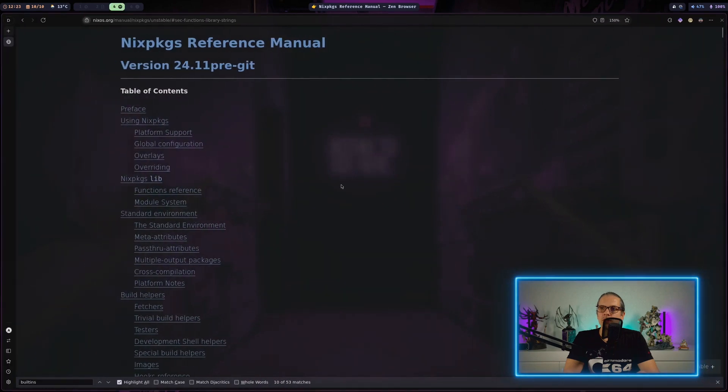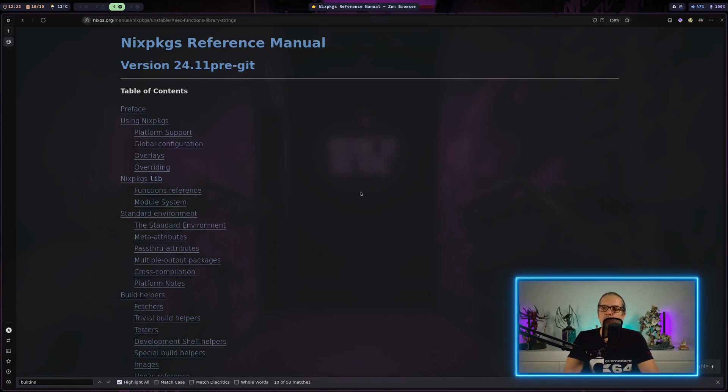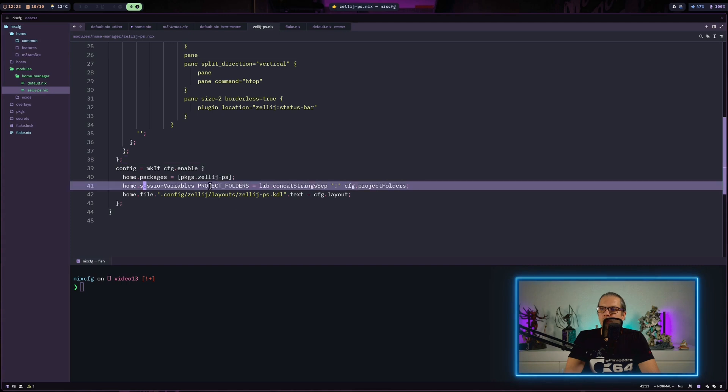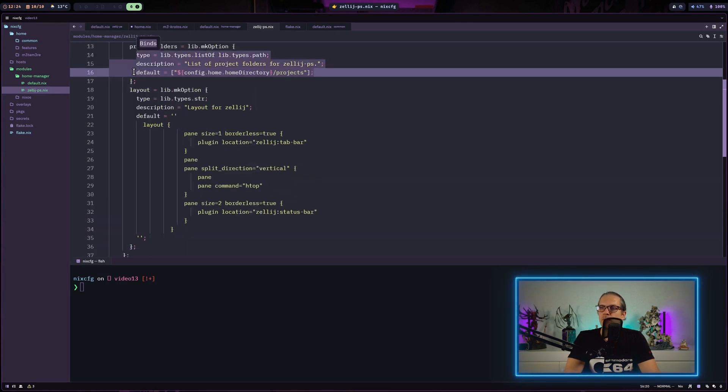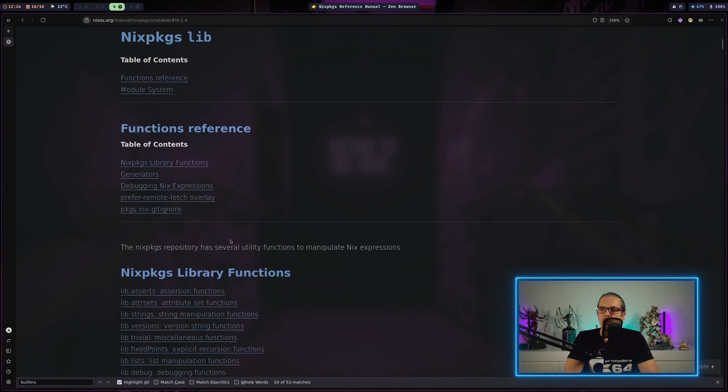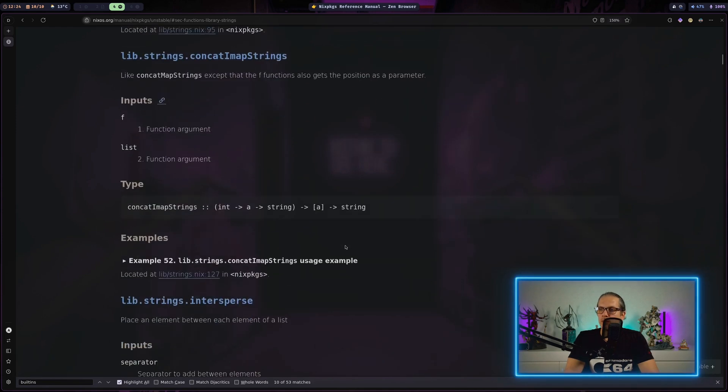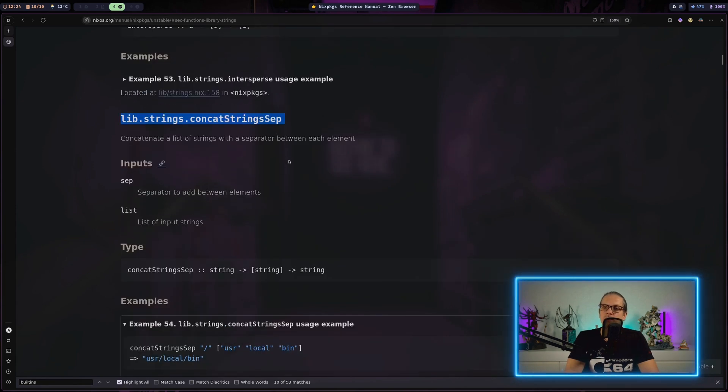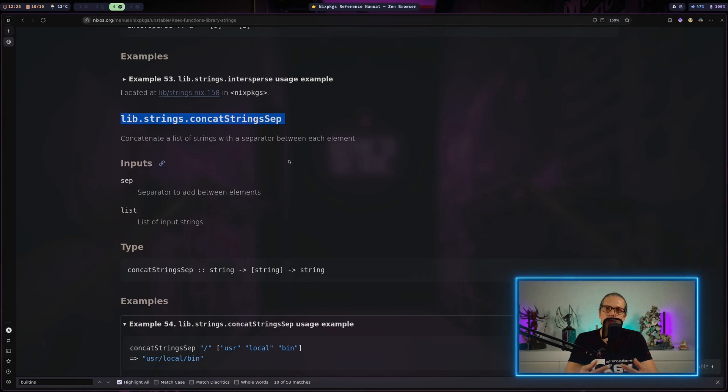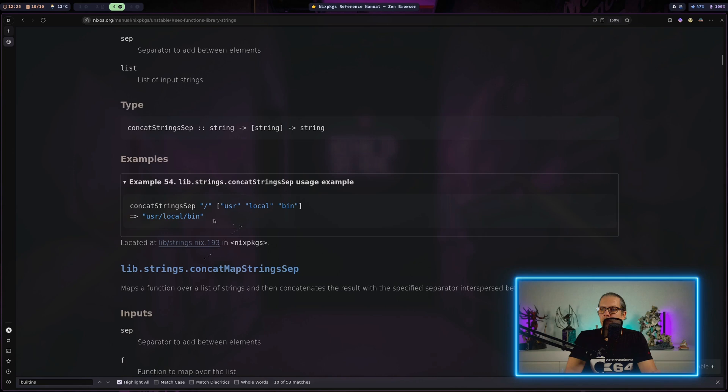There is actually a Nix packages reference manual and here you can find a lot of help when it comes to building home manager or NixOS modules and also for packaging. For example on this line we had set our session variable and we had basically concatenated the strings that are configured in this option up here. So when you go to the Nix packages reference manual and you go to the lib section here, down here you have string manipulation functions and when we scroll down a little bit you can see here we have exactly the function we have been using. You also get some examples here how to use the function and what will be the output.